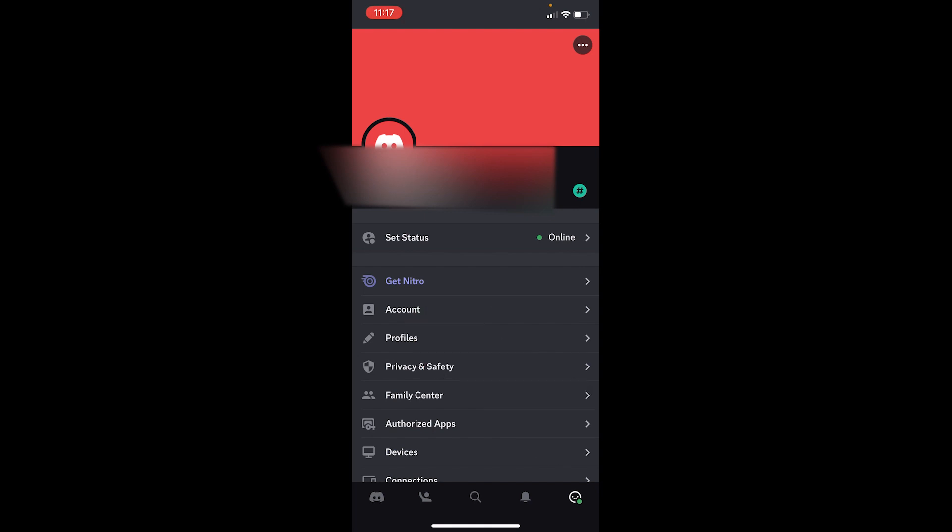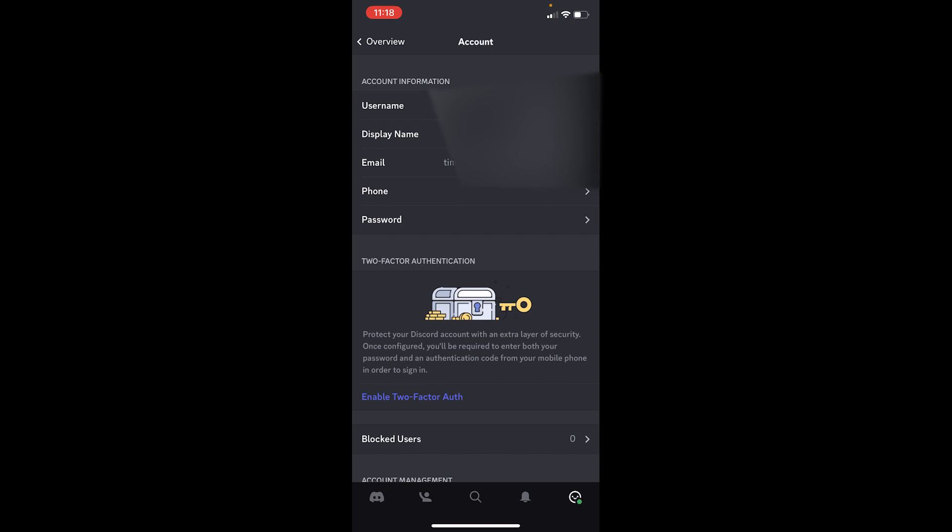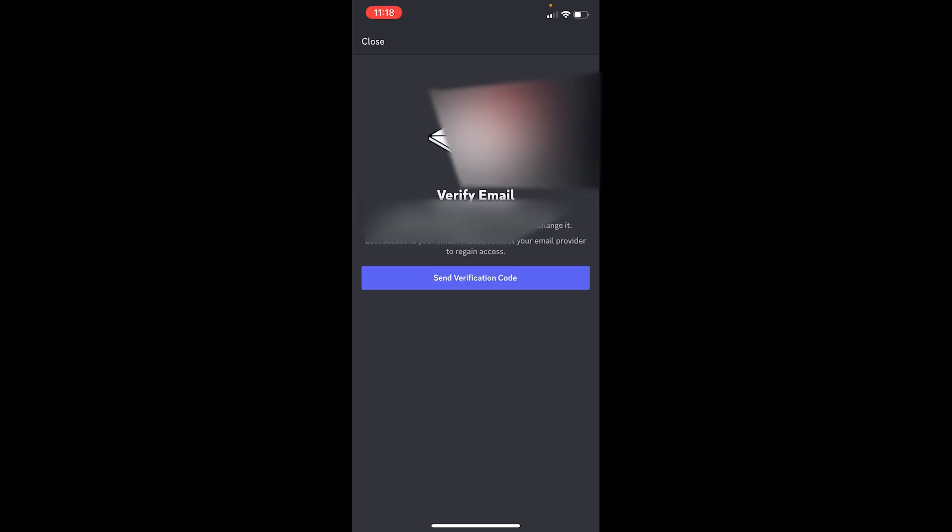Under your profile, there is the option called Account, which is right under Nitro. You want to click on Account to go inside it. Once you're in this page, you can see the email option. What you want to do is click on the email option.